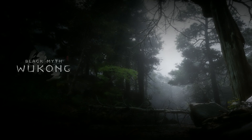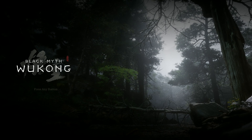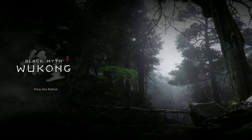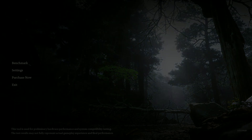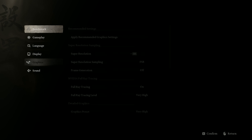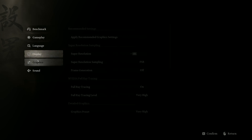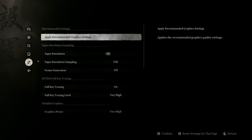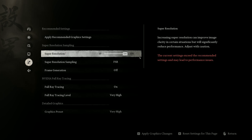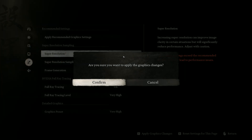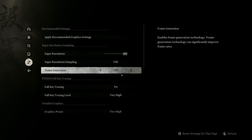Welcome back to another video. Today we're taking a look at the benchmark tool for Black Myth: Wukong on the RX 7900 XTX with the Ryzen 7800X3D. We're going to compare a few different presets, different settings, 4K and 1440p, so let's not waste any time and dive straight into it.